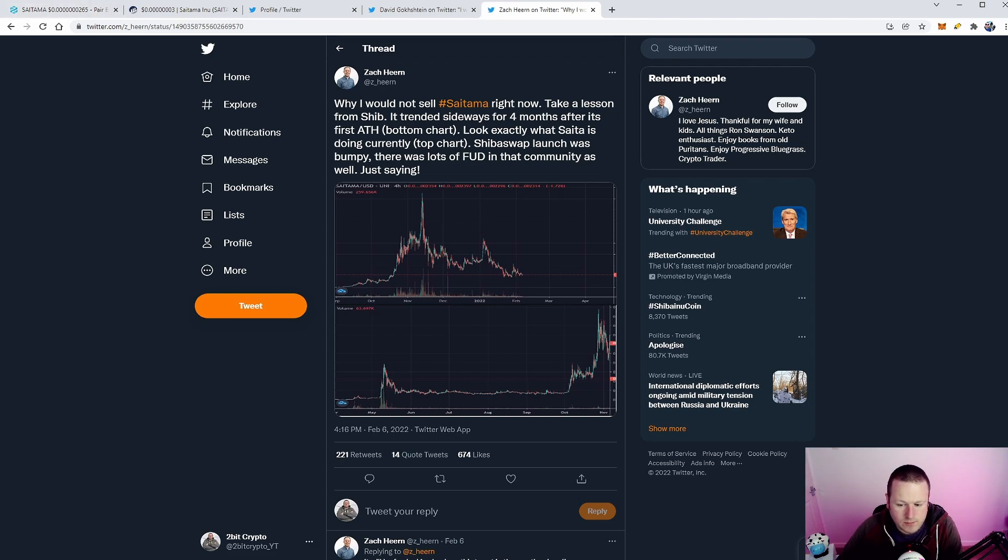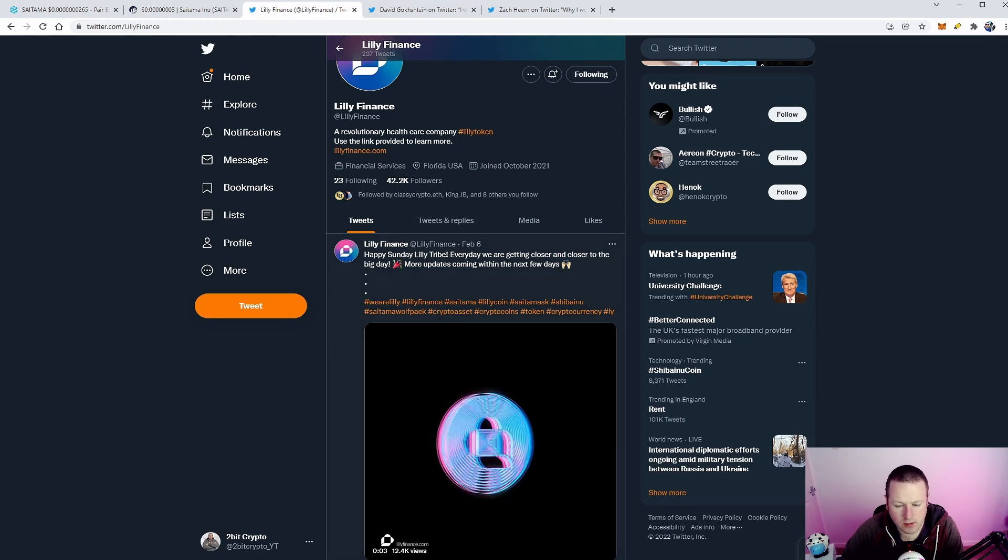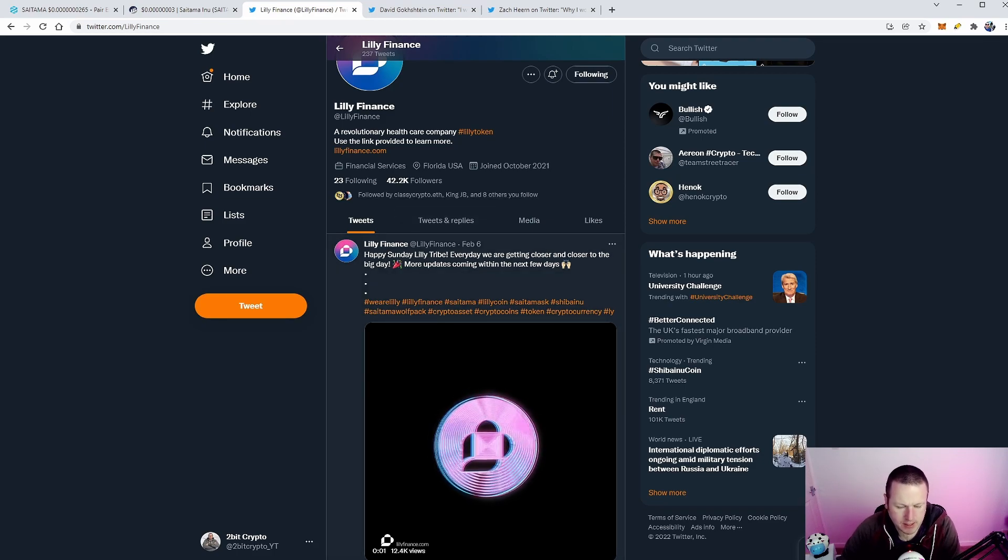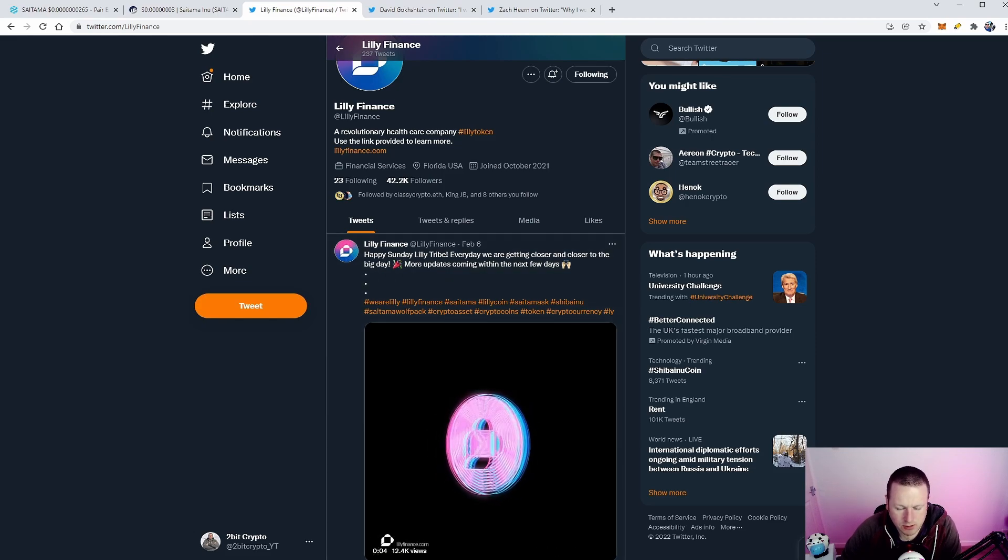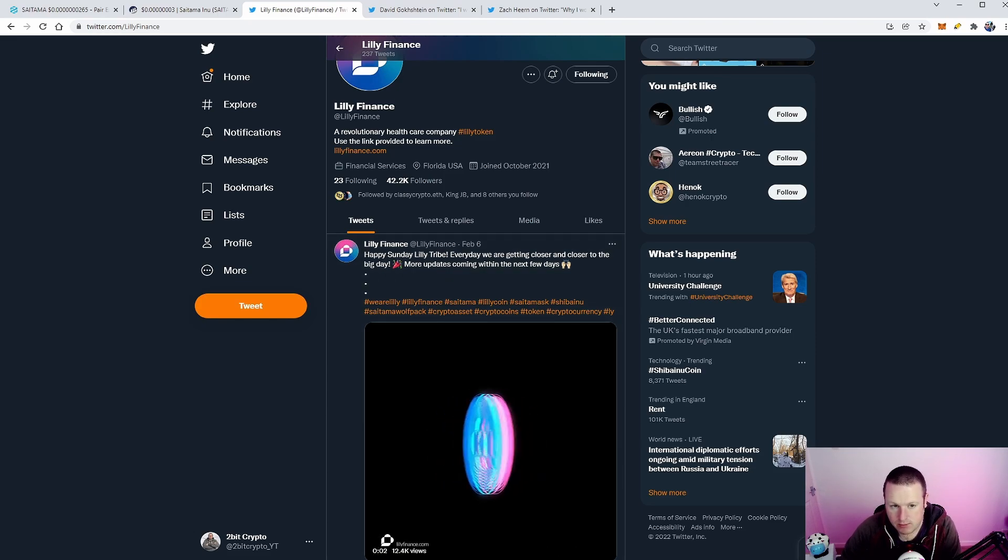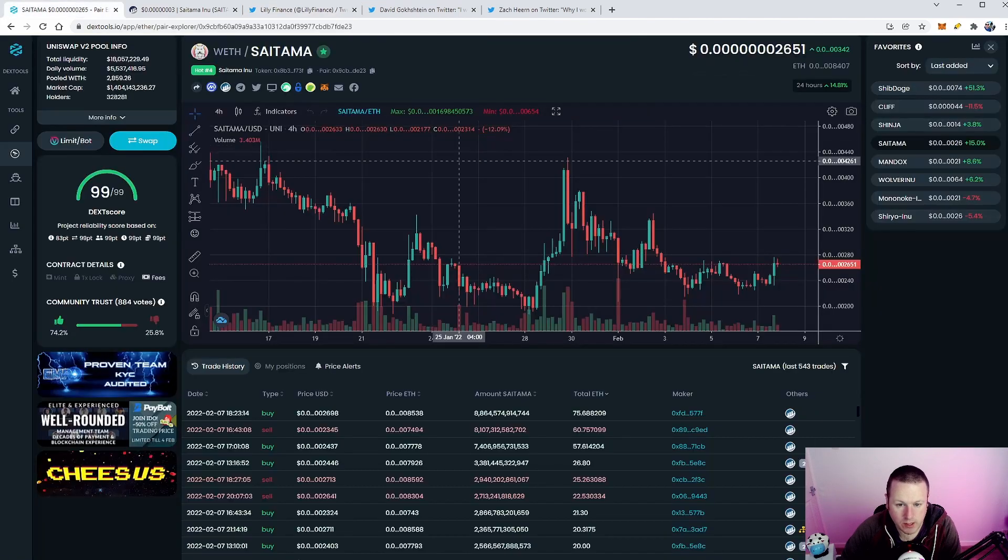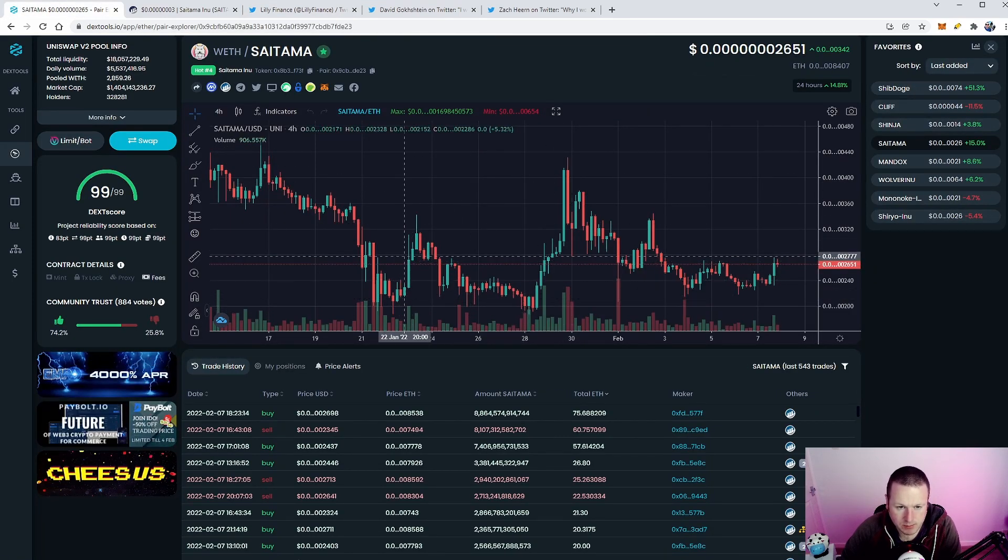Also, eagerly anticipating the launch of Lilly Finance. Now we know that it was delayed while SaitaMask was completed and while everything was up and running. But I do think we are getting ever nearer to Lilly Finance launch. And we saw it originally: Saitama started to pump before the Lilly launch.